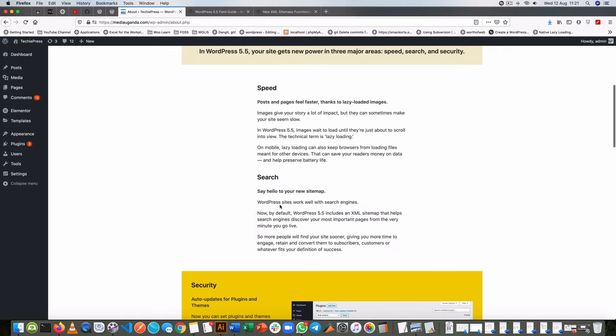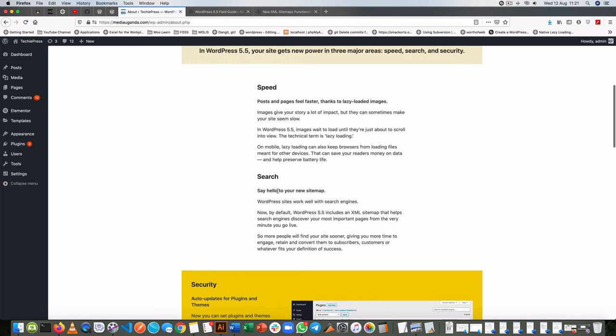Now WordPress for a long time hasn't had this and we've had to use plugins like Yoast, like XML sitemaps to generate the sitemaps that we submit to Google. This is a new investment that has been made by a couple of developers, most of them attached to WordPress and Google at the same time.